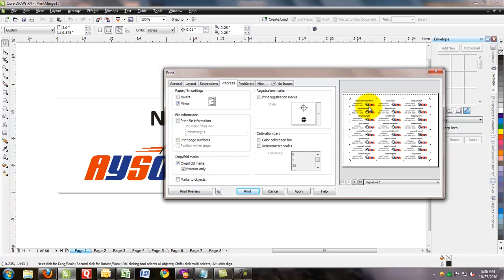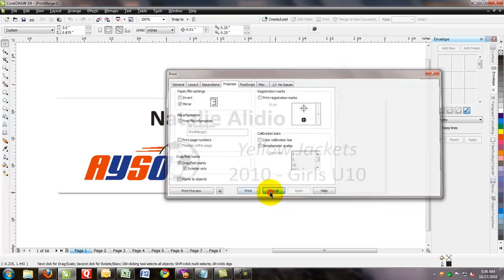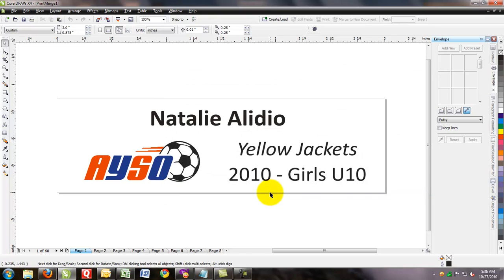Once you've done that, you can either click on the apply button and it will save it for you. You can cancel out or you can print at this time. And that's about it. Just using the print and imposition layout.